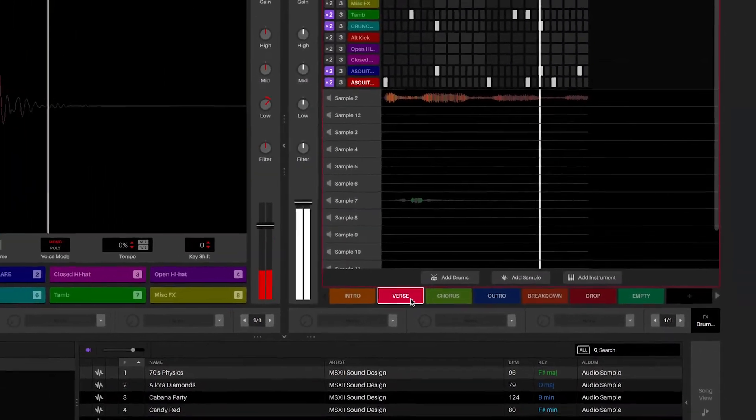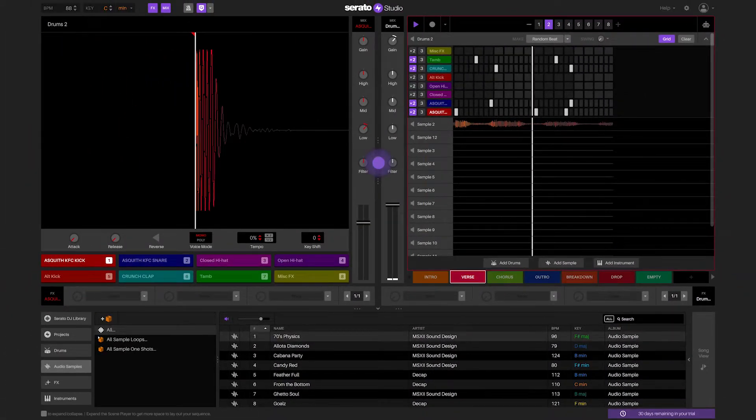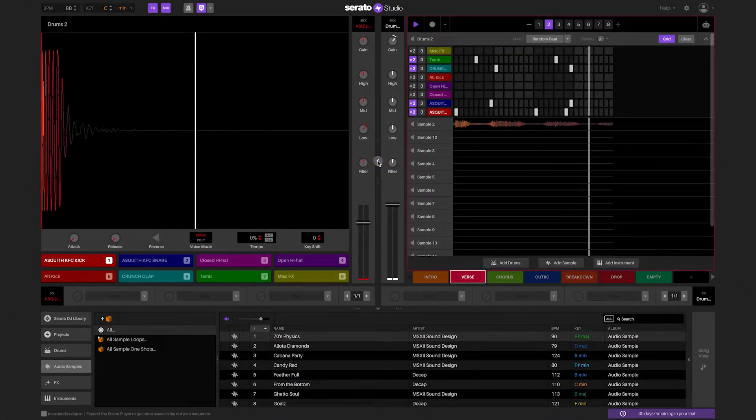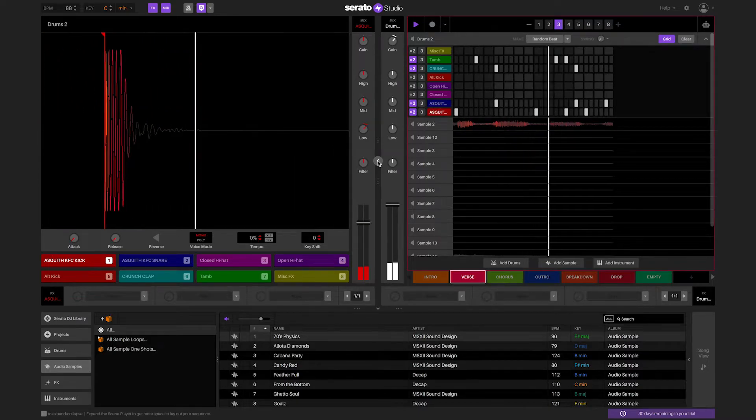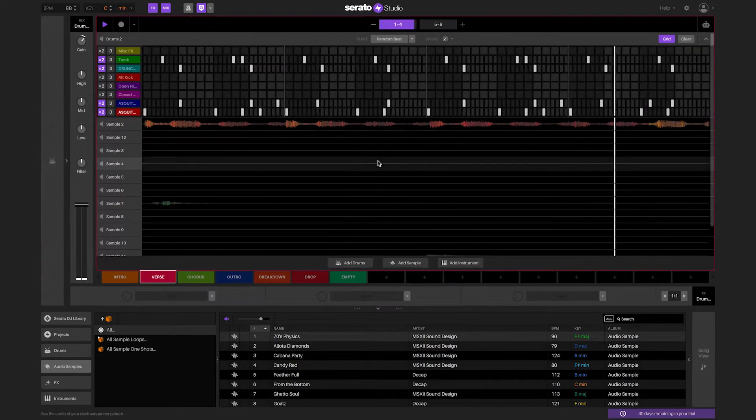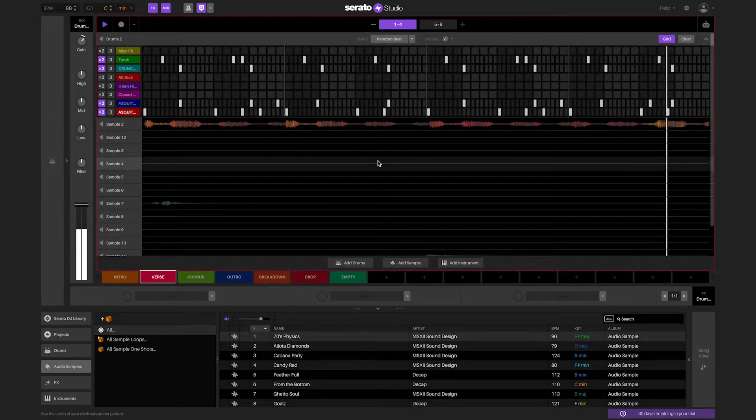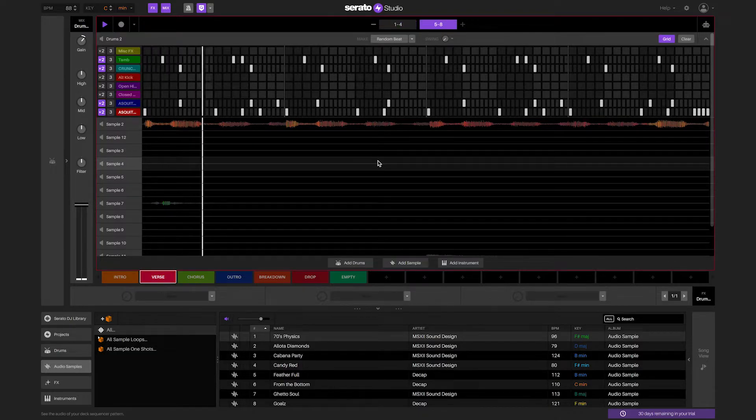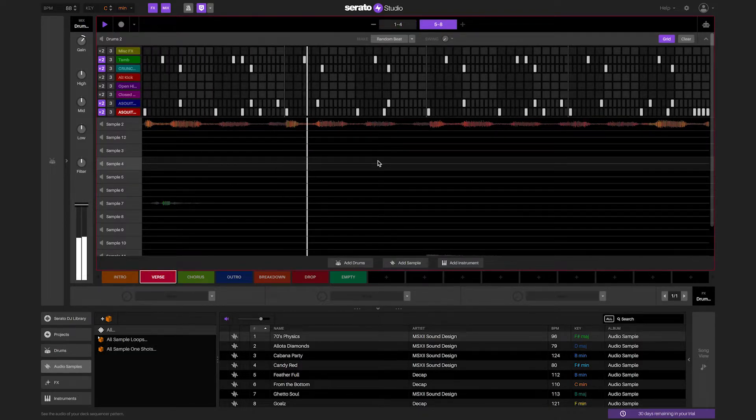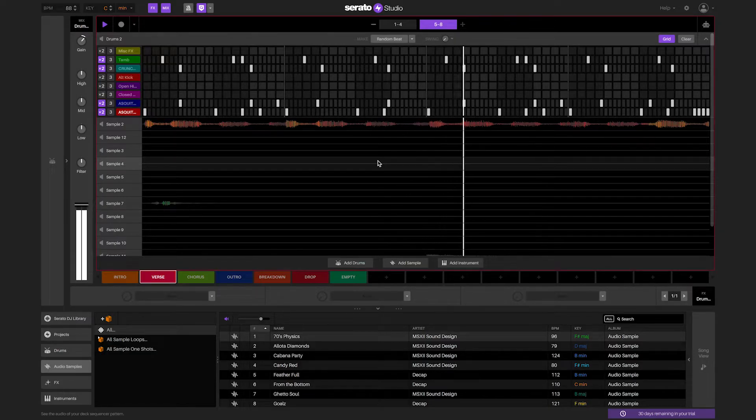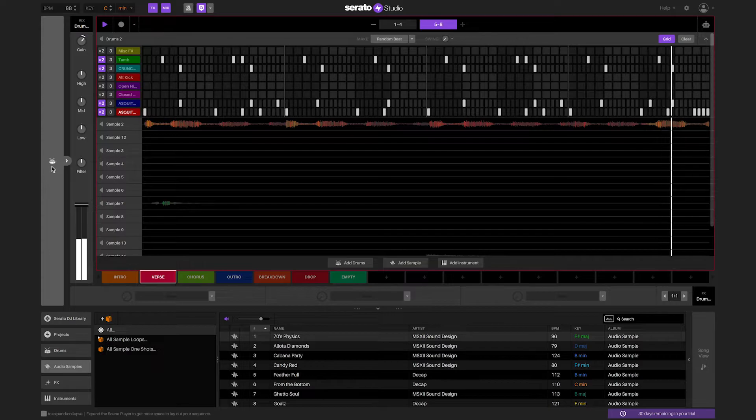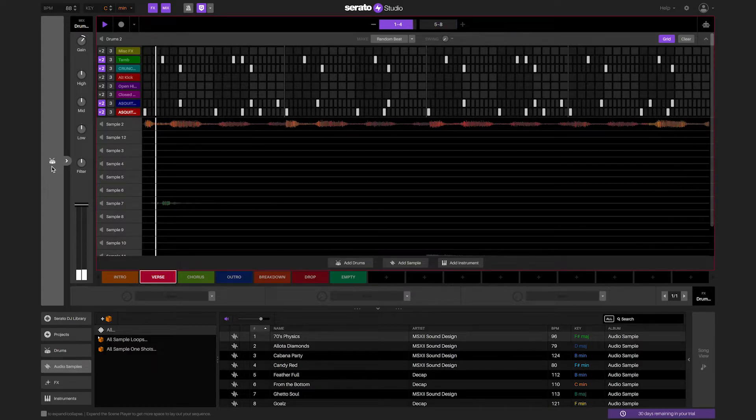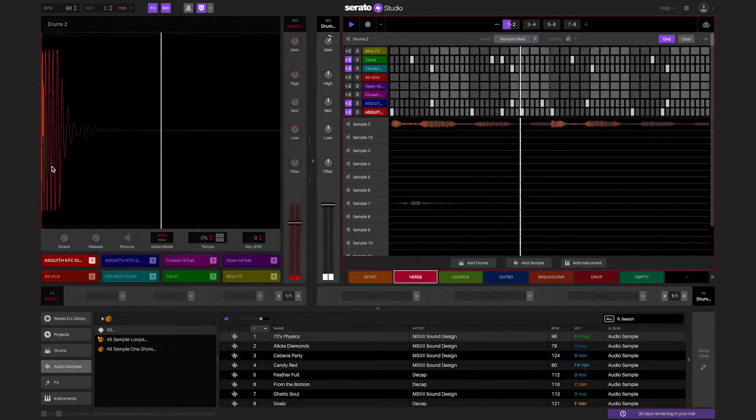To expand the view of the sequencer, click on the collapse deck button in between the drum, sample, or instrument deck and the sequencer to see the sequencer in a wider view. The drum, sample, or instrument deck will disappear when the sequencer is made wider. To return back to the original view of the drum, sample, or instrument deck and the sequencer, click the expand deck button to the left of the expanded sequencer.